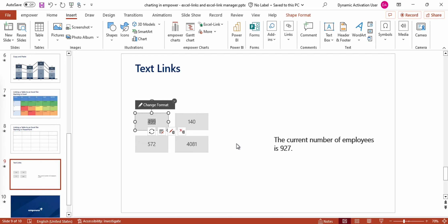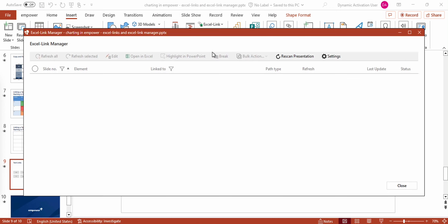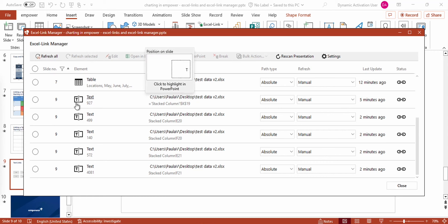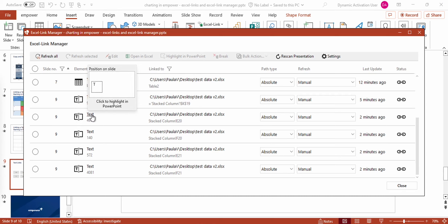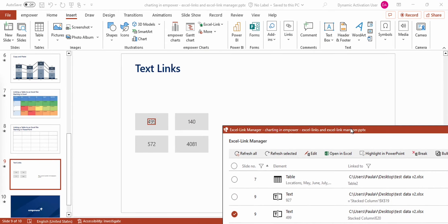Now you know in which ways you can create Excel links and how you can work with different elements. But I still want to show you how you can manage all of your Excel links. To access the Excel Link Manager, you go to the Excel link split button and click on Excel Link Manager. This window gives you an overview of all the Excel links in your presentation. By default, they are sorted according to the respective slide number, and the little preview helps you to quickly understand where the linked element is located on the slide. If I select the element, it will be highlighted on the slide, making it easier to find.